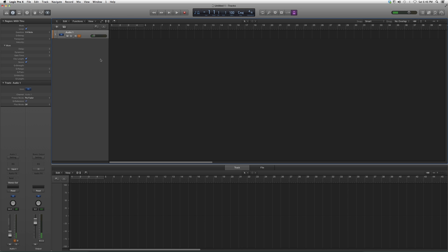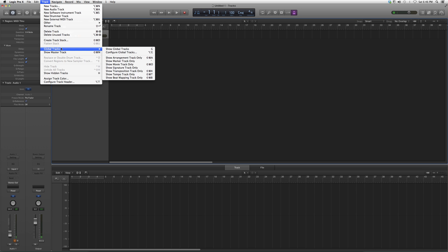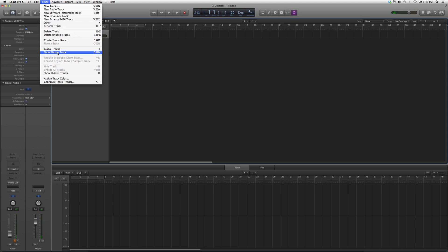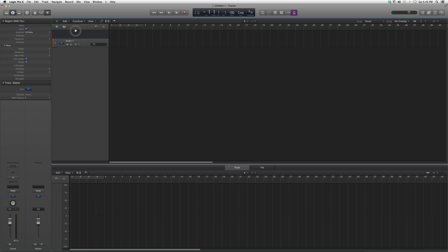What it does is it already has a master fader opened. What you need to do is go to Track, then go down to Show Master Track, and it's basically going to open it up and show it in your session.